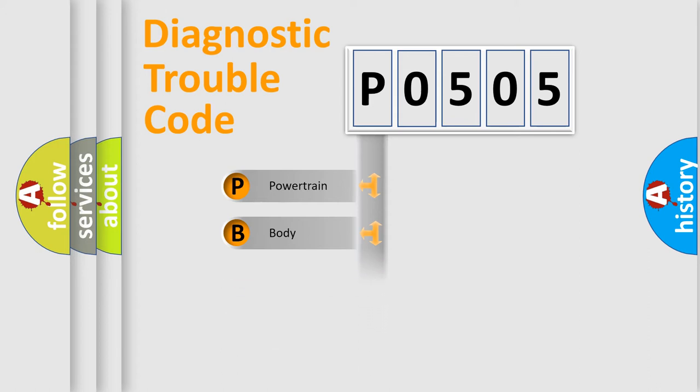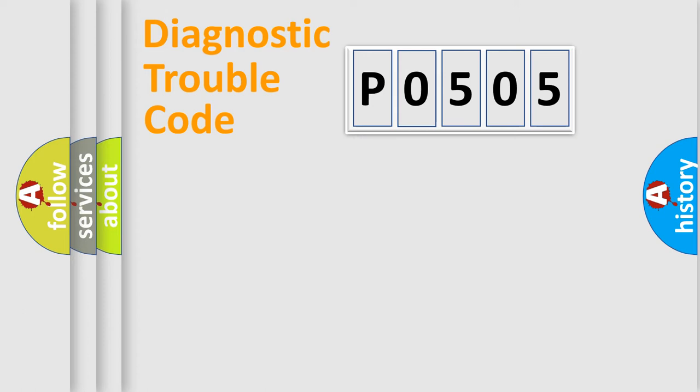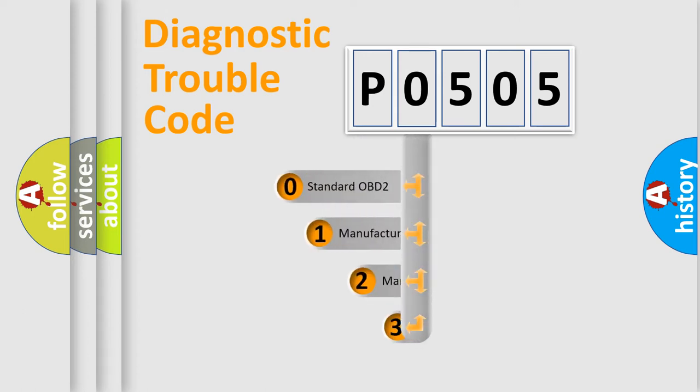We divide the electric system of automobile into four basic units: powertrain, body, chassis, network. This distribution is defined in the first character code.